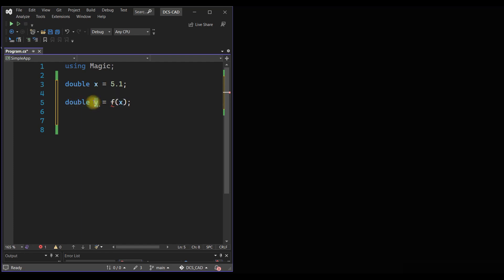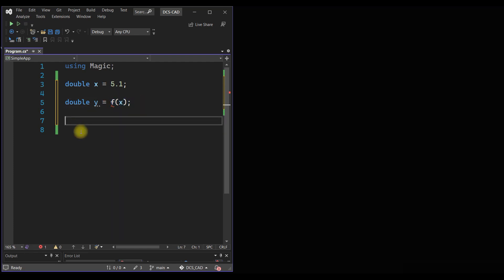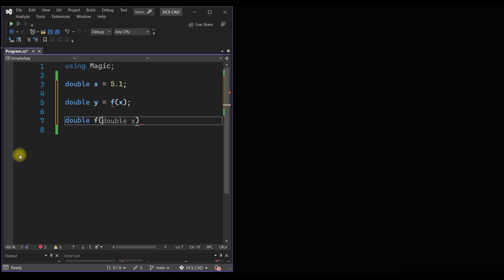Now we have to define the function f. Here we are actually calling the function f, so this is function calling. And here we have to actually define the function. So the function f will return a double and it will take a double.